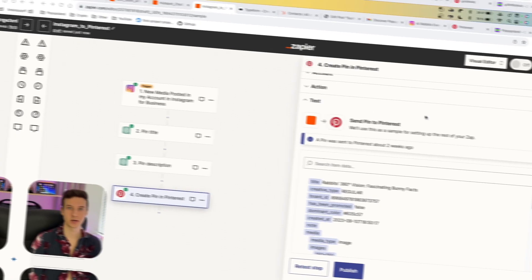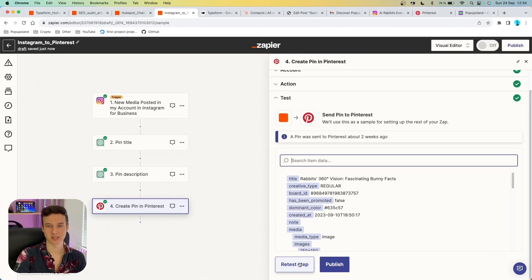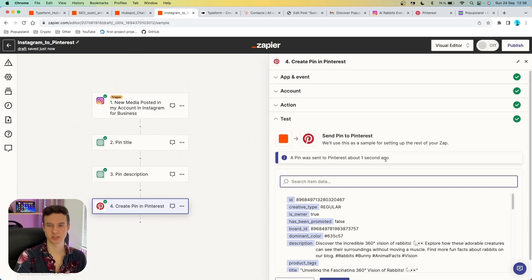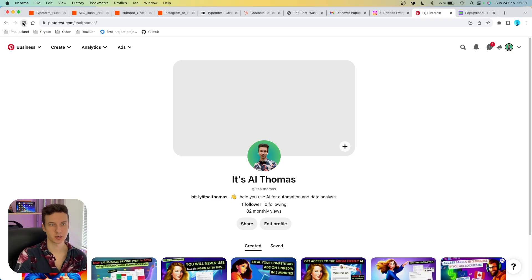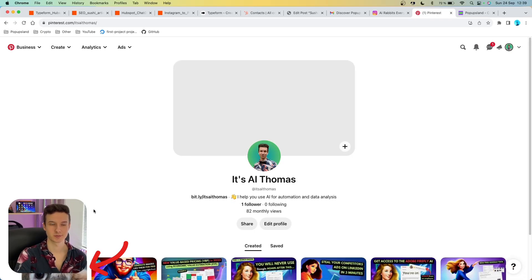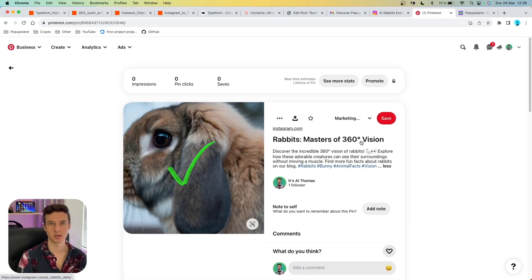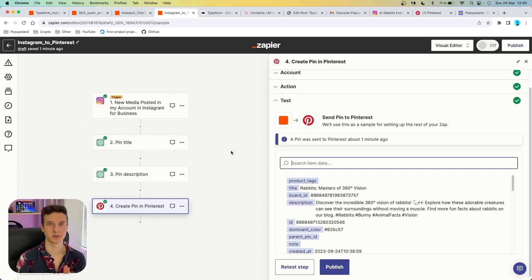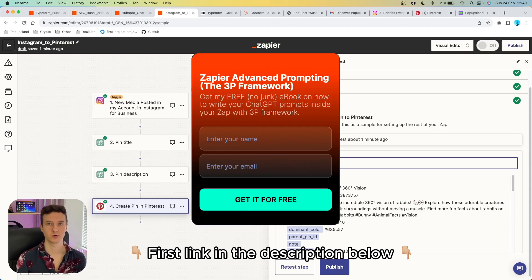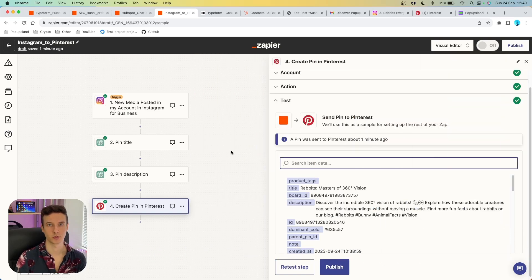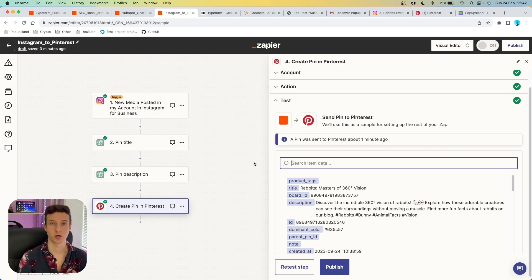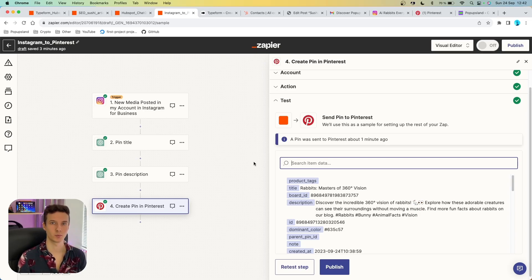In the title put the ChatGPT-generated title and in the description put the ChatGPT-generated description — both found under reply in their respective ChatGPT outputs. Testing this, we got a confirmation a pin was sent to Pinterest. After refreshing Pinterest, we got the pin with the Instagram image, the ChatGPT-generated title, and a nice SEO-optimized description with hashtags. Check out my free prompt framework in the description, and part two of this video for four social media AI automations. Subscribe if you're interested in AI — I post every week!